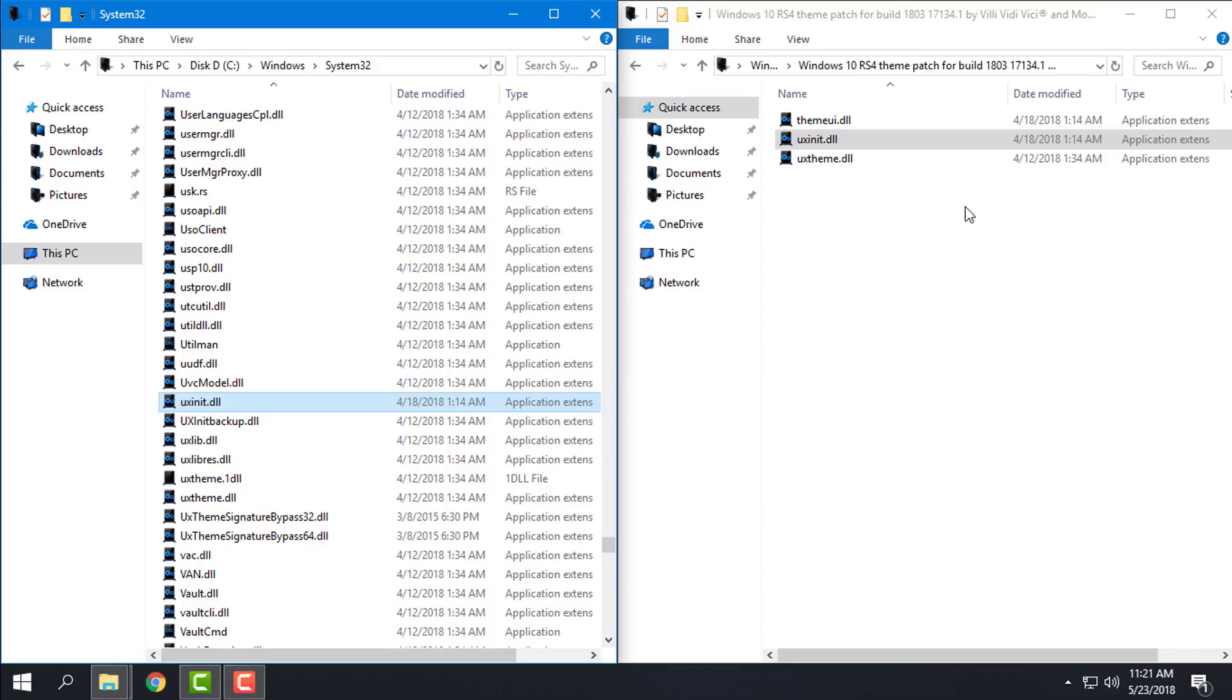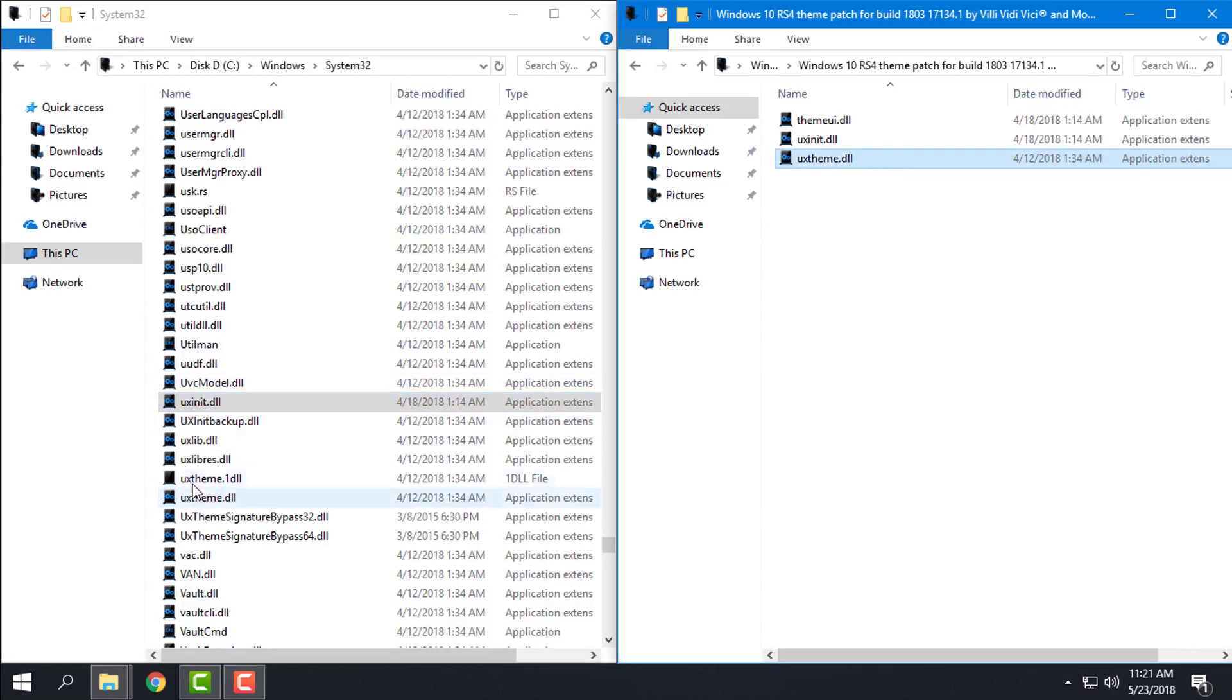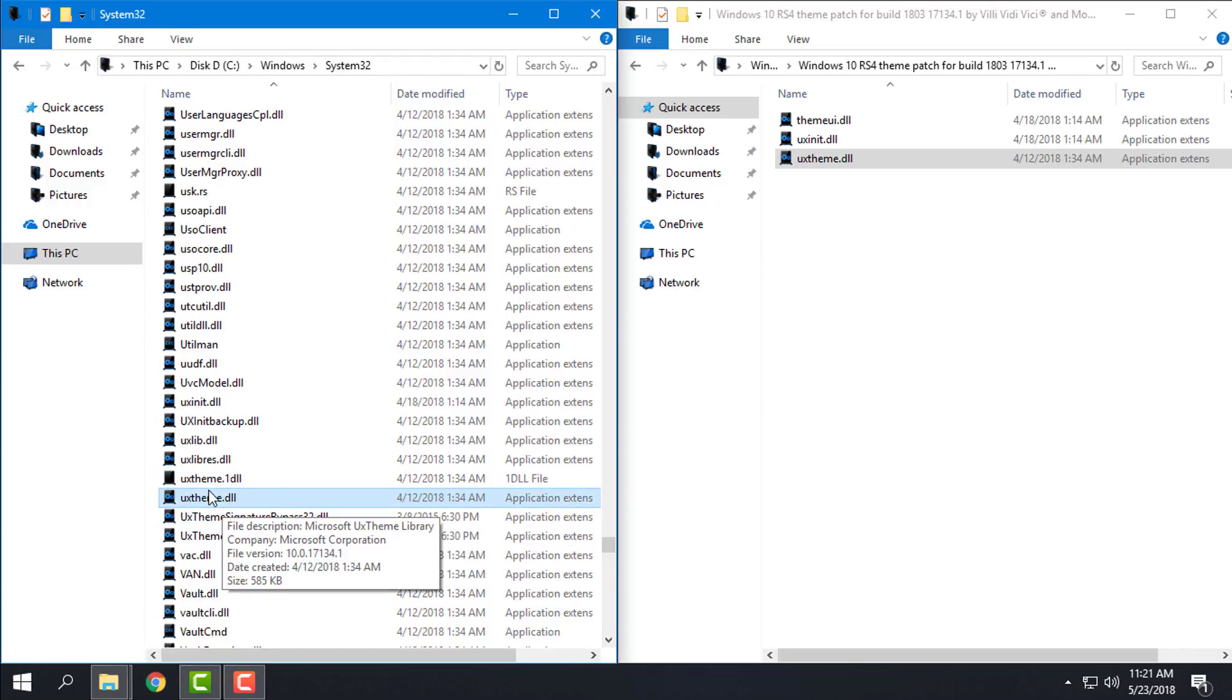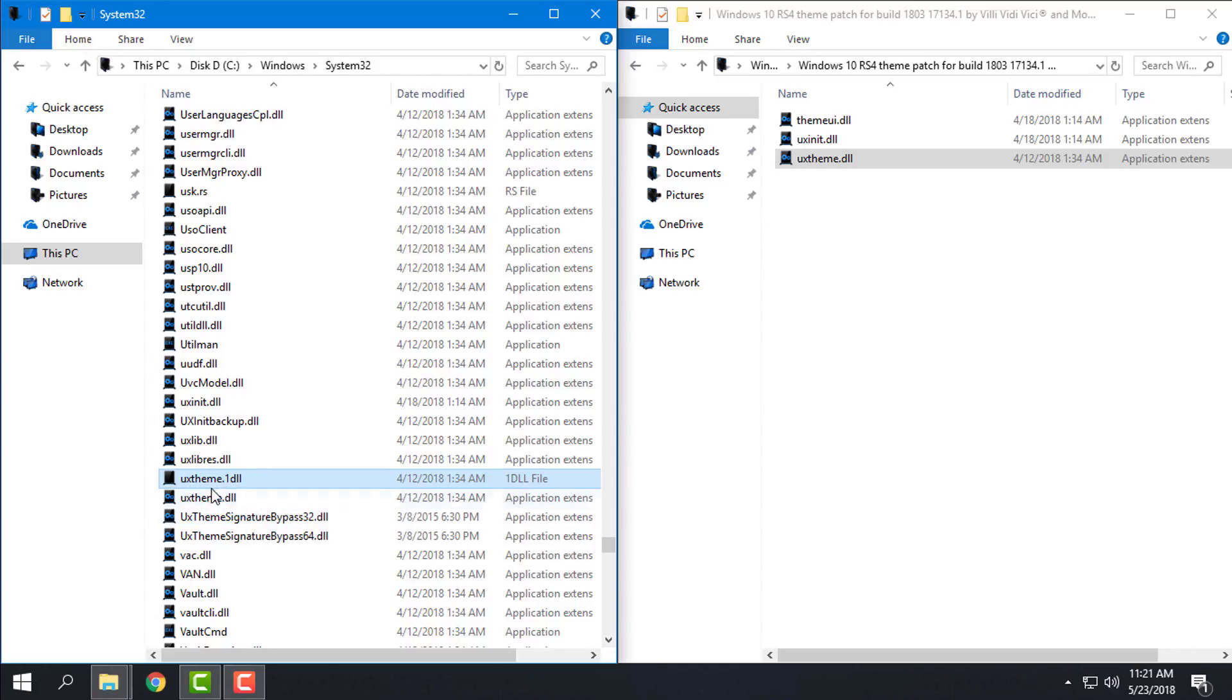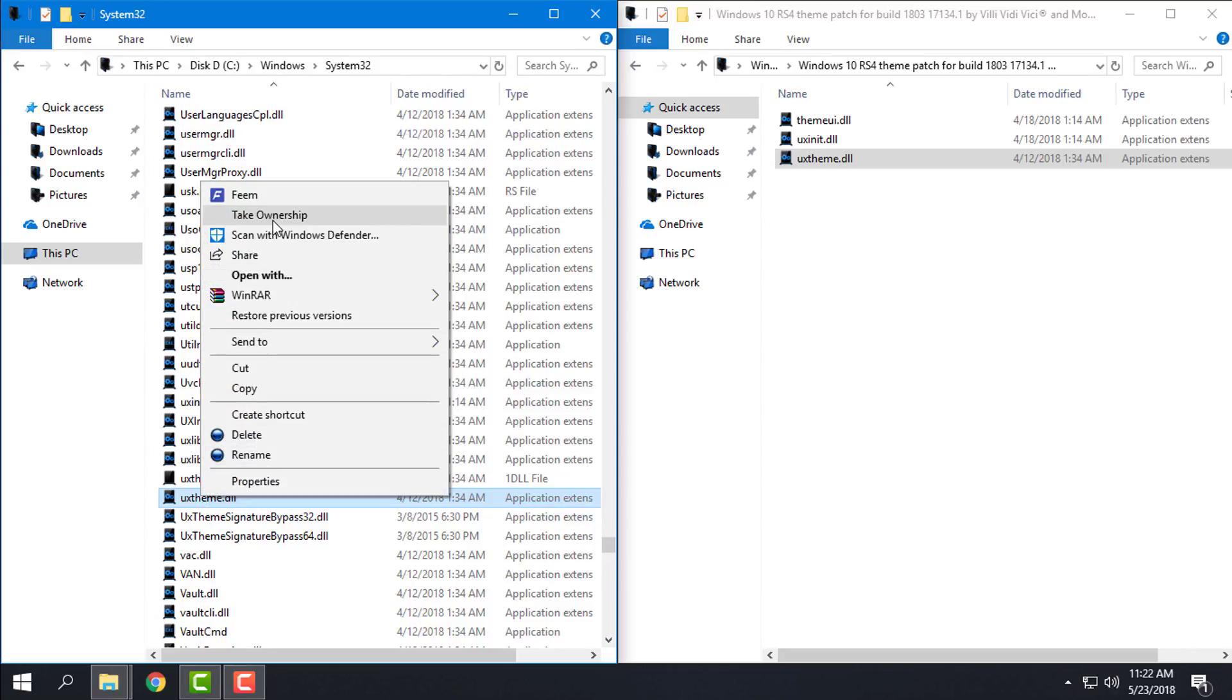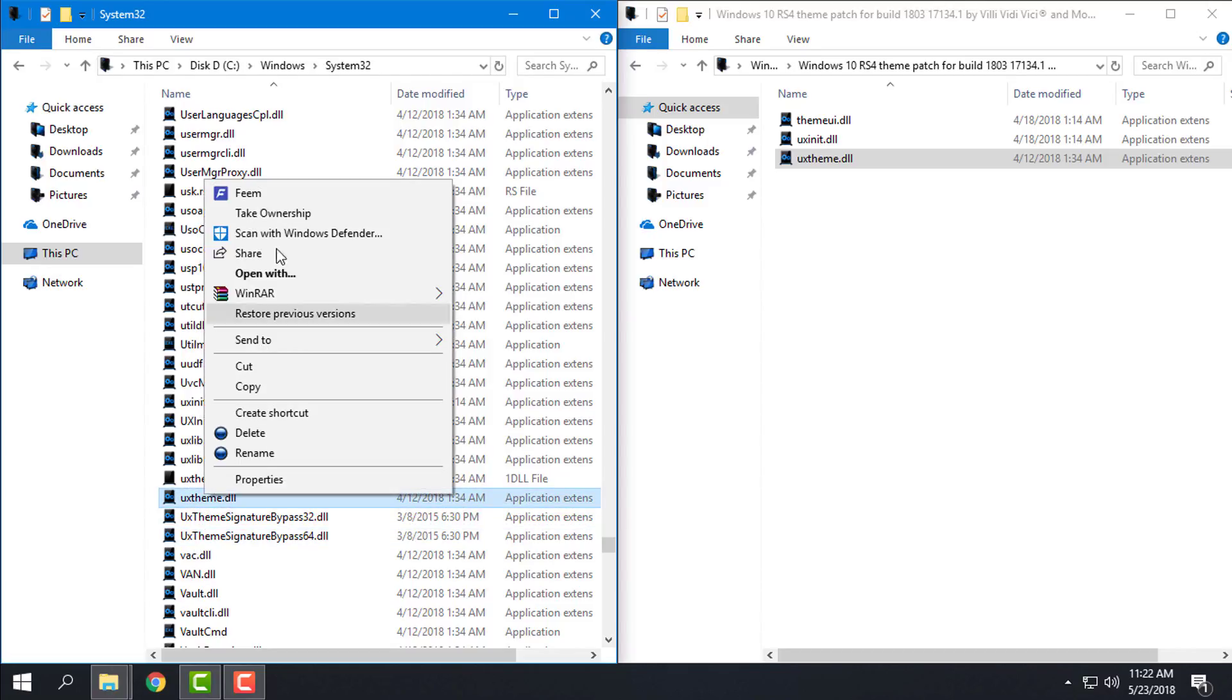Okay, and the last one: UXTheme.dll. Here's the UXTheme, and like you see I have already one, but this is the file that I have already replaced. I just have tested this and it's working, and that is the reason why I'm making this tutorial on how to patch only for RS4.